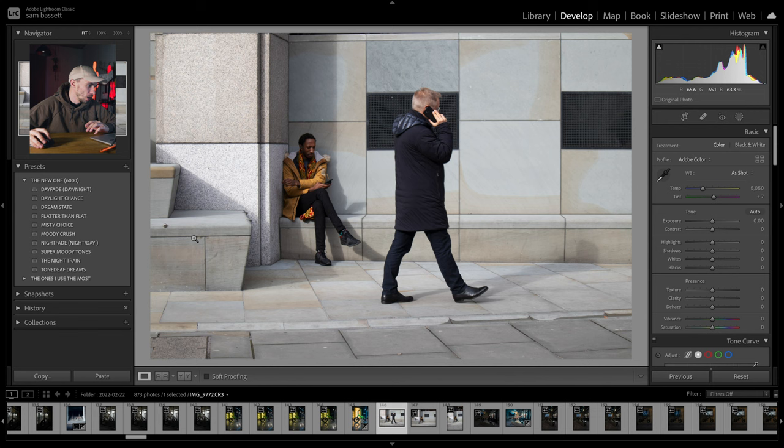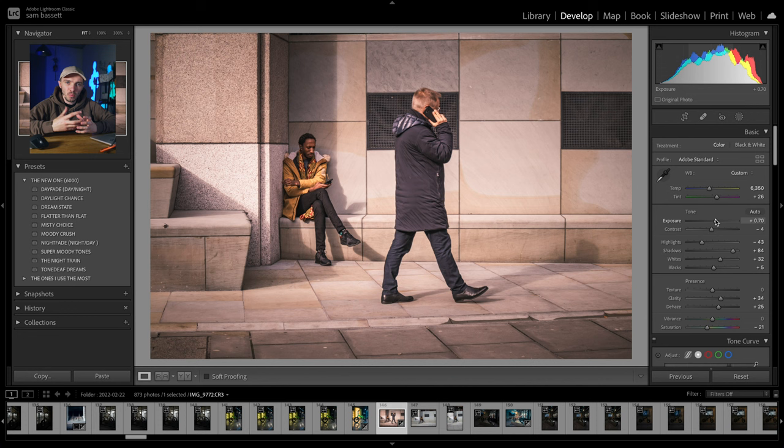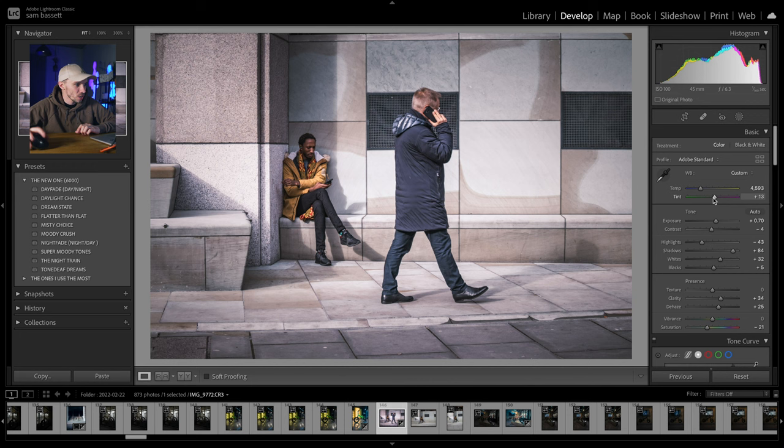We'll go to moody crush. Moody crush is very warm — predominantly used for sunsets or sunrises, which I really, really like. So we'll just drop the temperature for this shot, maybe drop the tint ever so slightly, for a nice simple edit on that shot as well.